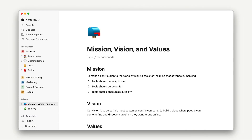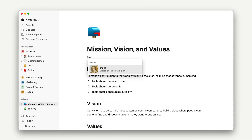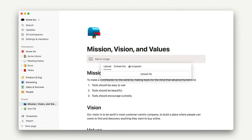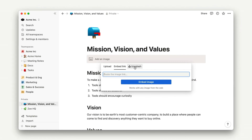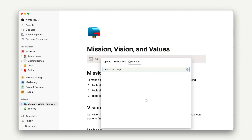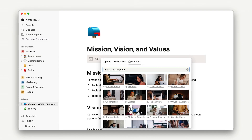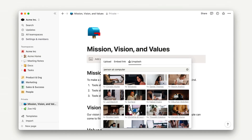To add some style and emphasis, we can add an image by again using the plus sign or the slash command. That will bring up a gray box that looks like this, and we can either upload, add a link, or select an image from Unsplash. I'll do the Unsplash option here and just grab an image of a person at a computer, but you could obviously do something that resonates with you and your org.